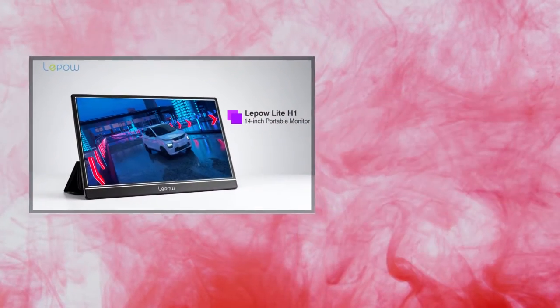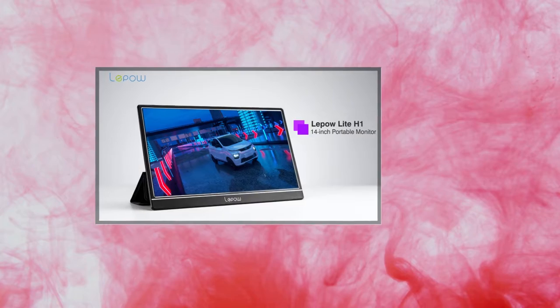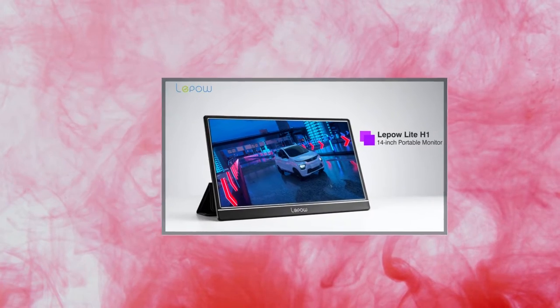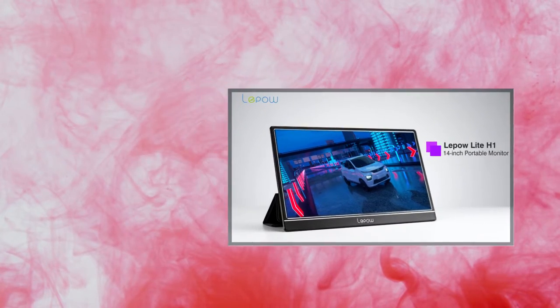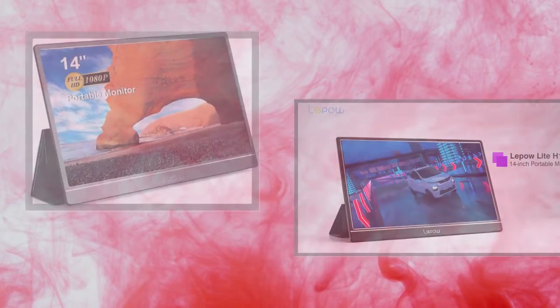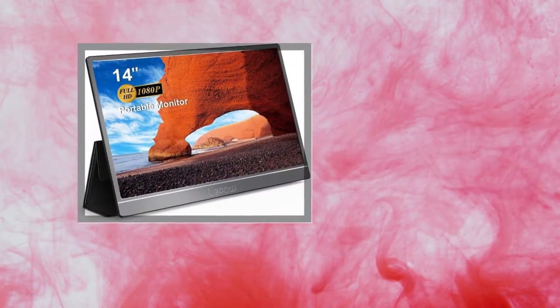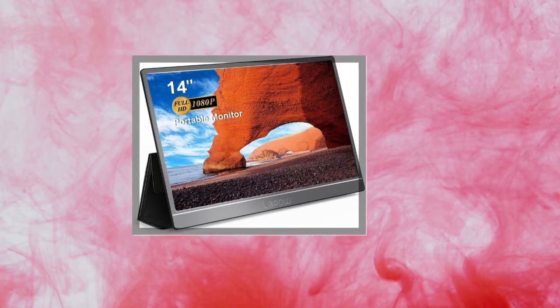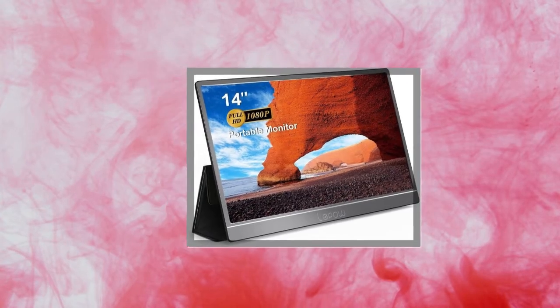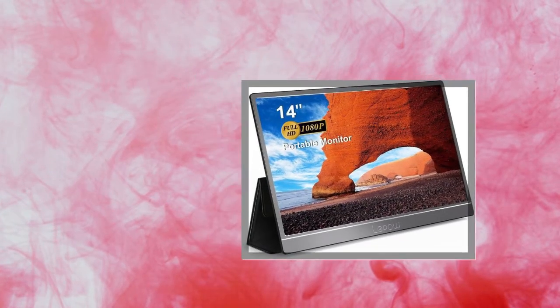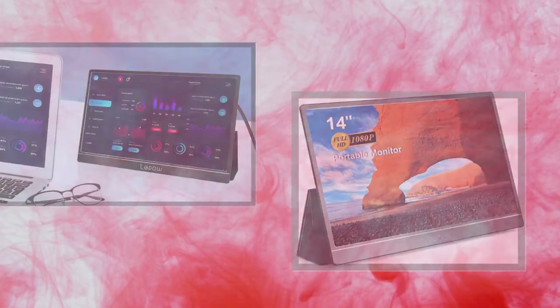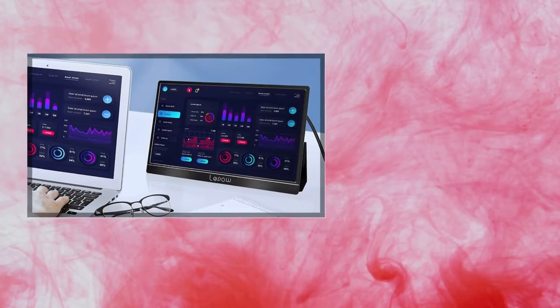Without tweaking these settings at all, the screen was every bit colorful, sharp, and bright as the 13.3-inch Lenovo Ideapad Flex 5 Chromebook I was testing it on.